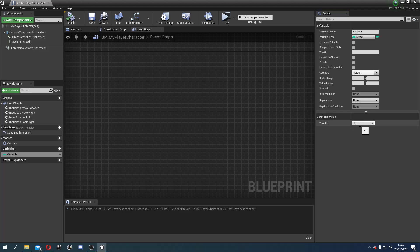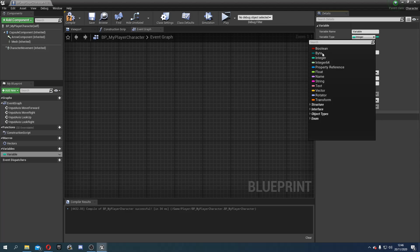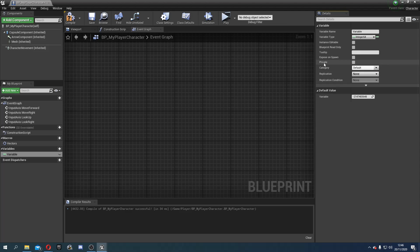So let's go into our player character. A variable is a data container. It contains data as the name would suggest. So here we see variable plus variable and we're going to make a new variable and by default it creates you a boolean.